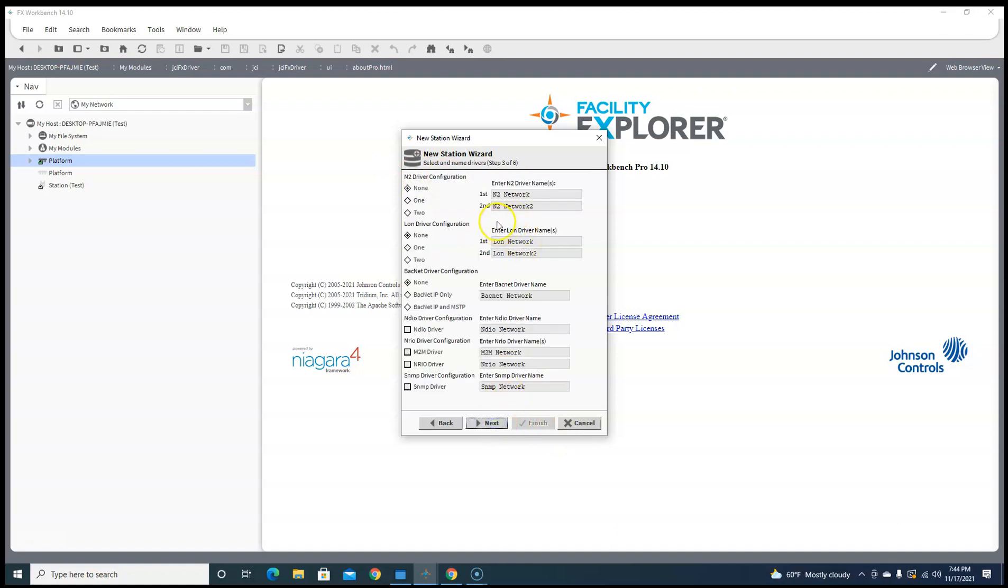Next, now you can tell it what kind of drivers you have. Do you have an N2 driver? Do you have two N2 drivers? This one I'm just going to do BACnet. I'm going to do MSTP and IP.